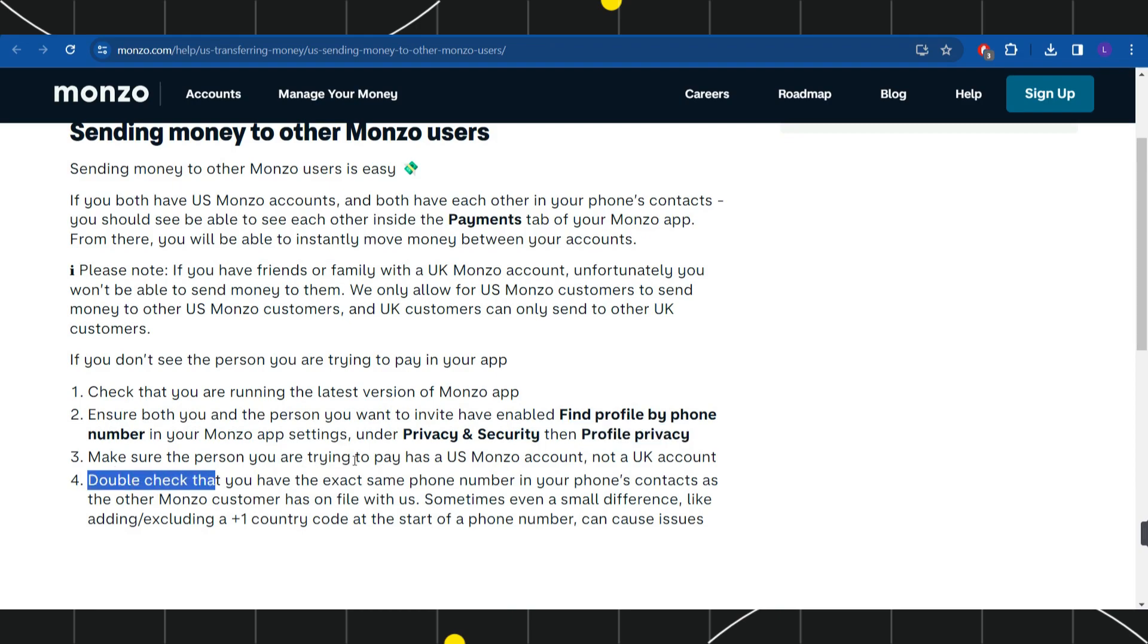Then you need to make sure the person you are trying to pay has a US Monzo account and not a UK account. You need to double check that you have the exact same phone number in your phone's contacts as the other Monzo customer has on file with us.